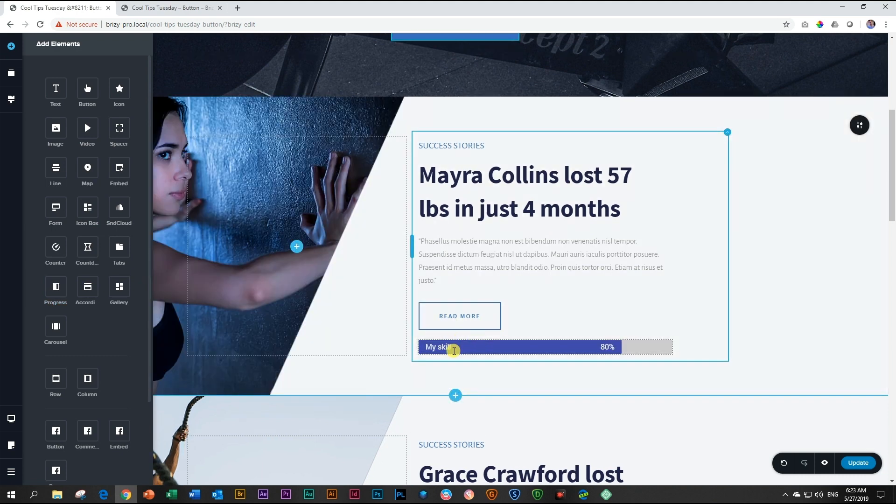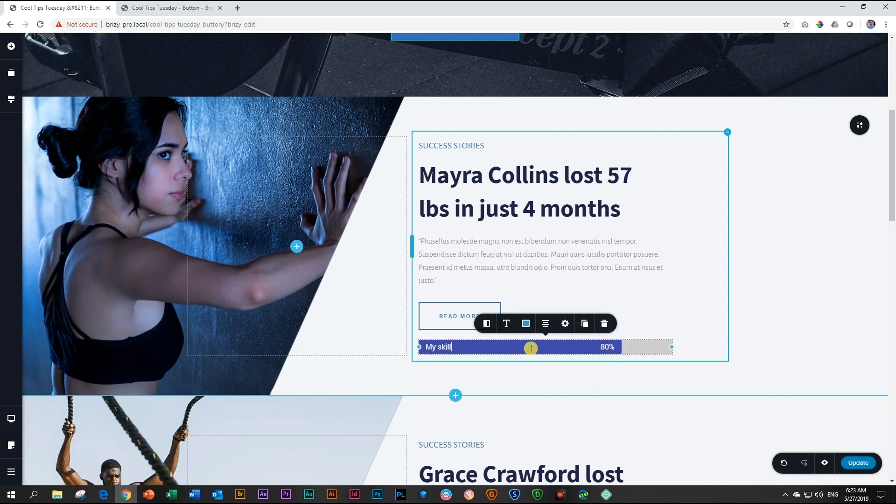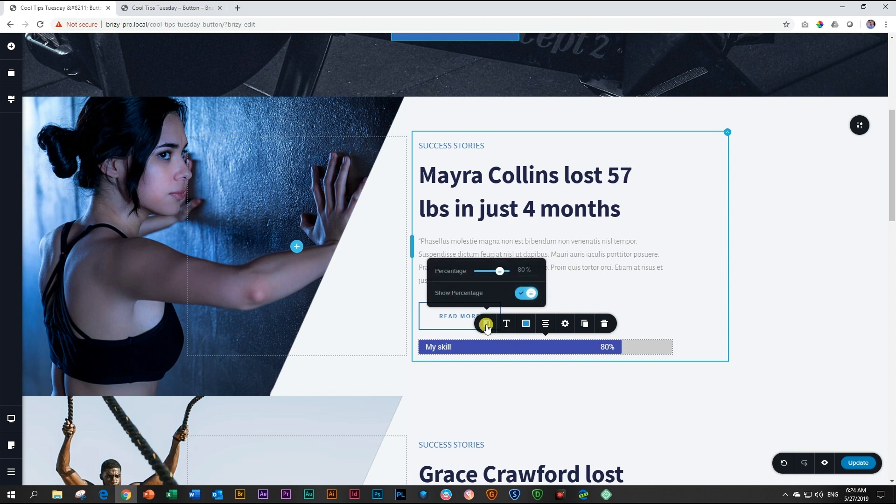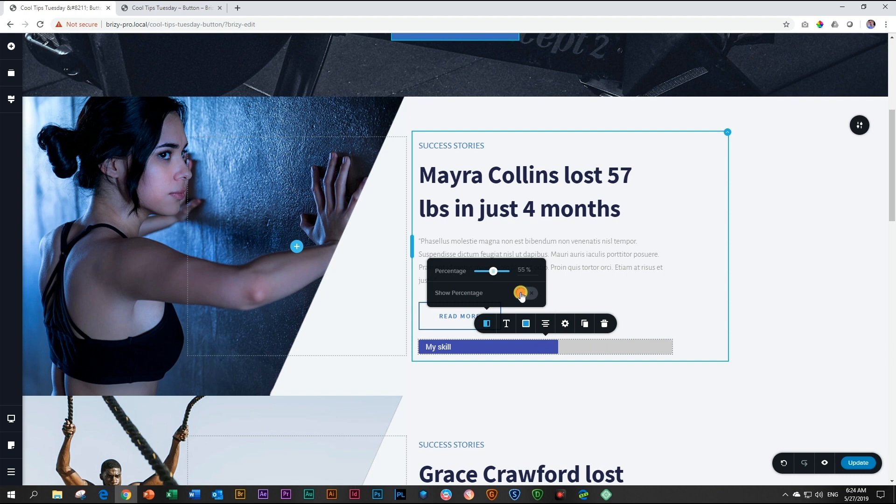There are a few things to note about the progress element. Let's start by clicking on it and looking at what's under the progress icon. Click on the settings and the first option you'll get is the percentage. You can set it from 1% all the way up to 100%. If you just want to show relation from one bar to the next, you can deactivate the show percentage.